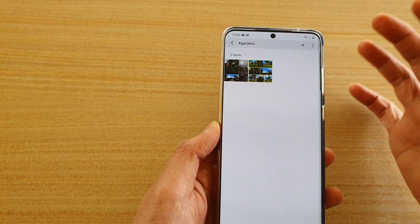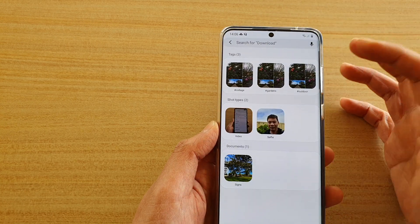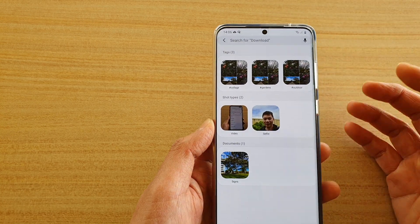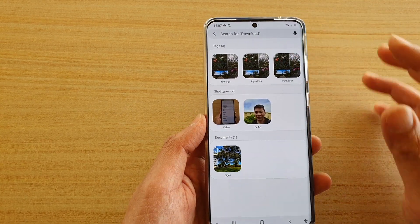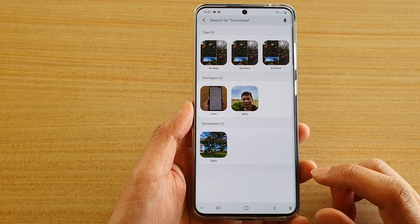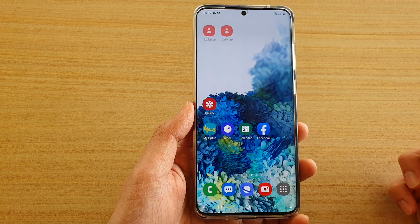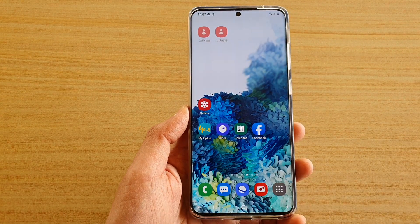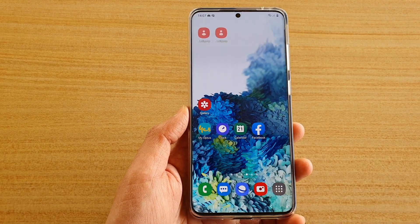You can also easily view slideshows based on the group or based on the type of photo. That's it — thank you for watching this video. Please subscribe to my channel for more videos.